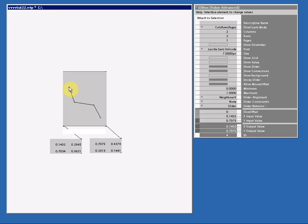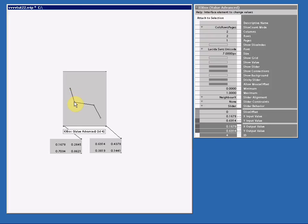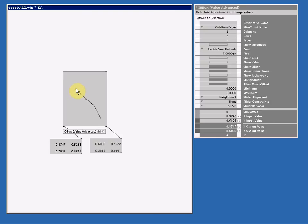And now I cannot push my sliders beyond the boundary of their neighbors. You see, I move to the right, and I cannot go any further. If I was to move this one to the right, then I can move this one further again. And the same goes of course for slider alignment Y.